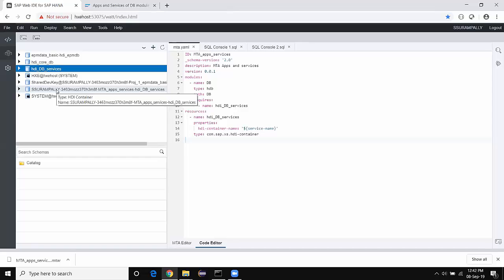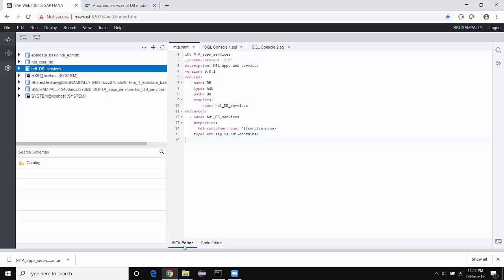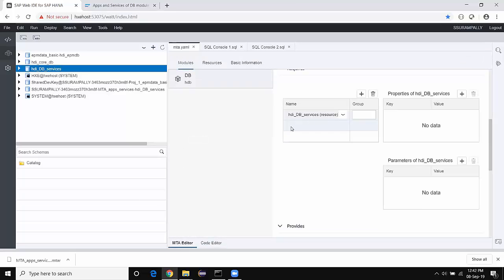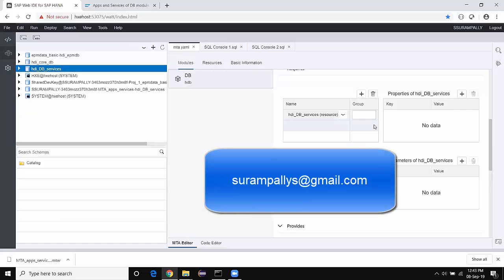That's about the first part of understanding application services in XSA Advanced. In my next video, I will explain cross-schema services, how apps are created with respect to cross-schema services and service replacement parameters, and we'll also look at the target container configuration and several types of configurations inside the MTA YAML file and how apps and services are affected by those configurations. Thank you very much — I hope it was very helpful. For detailed courses and recordings on these topics, please reach out to me at sirumpallis@gmail.com. Thank you. Bye for now.